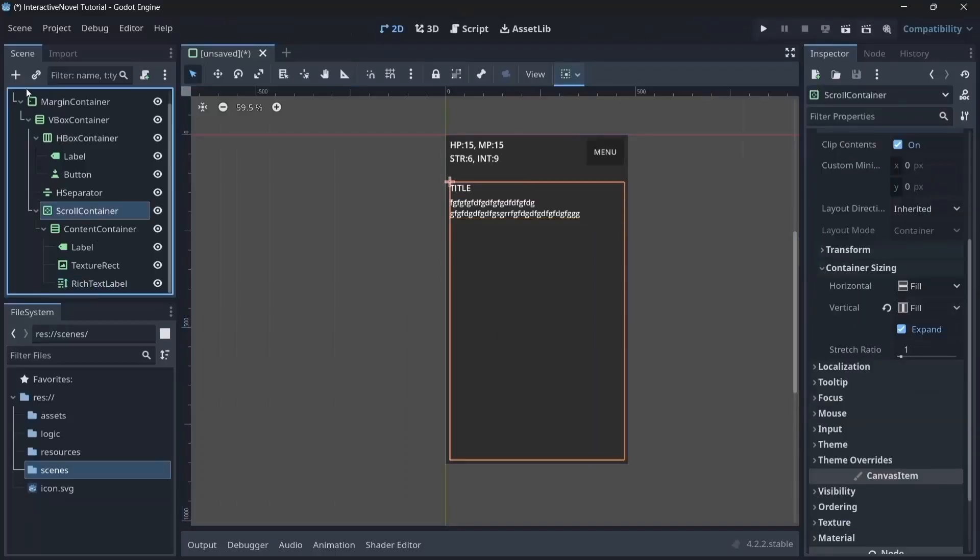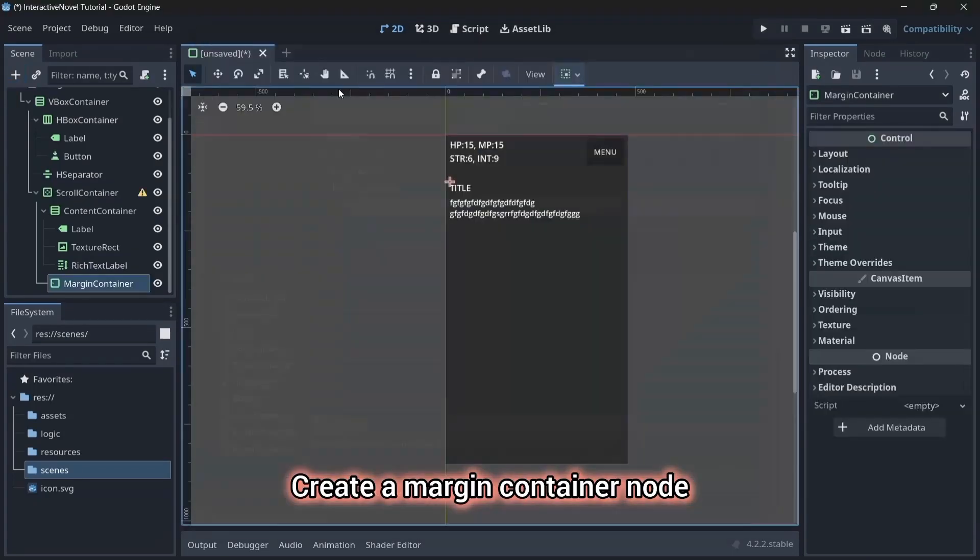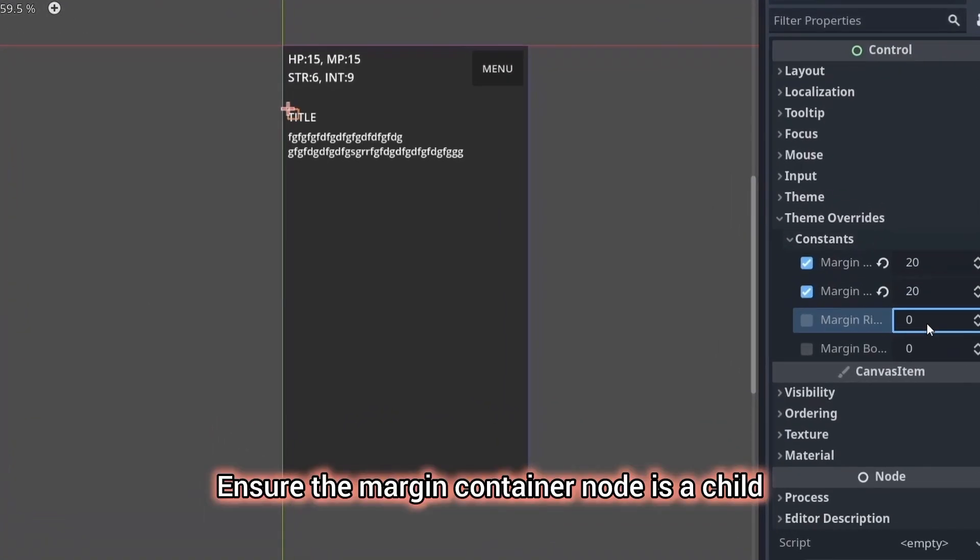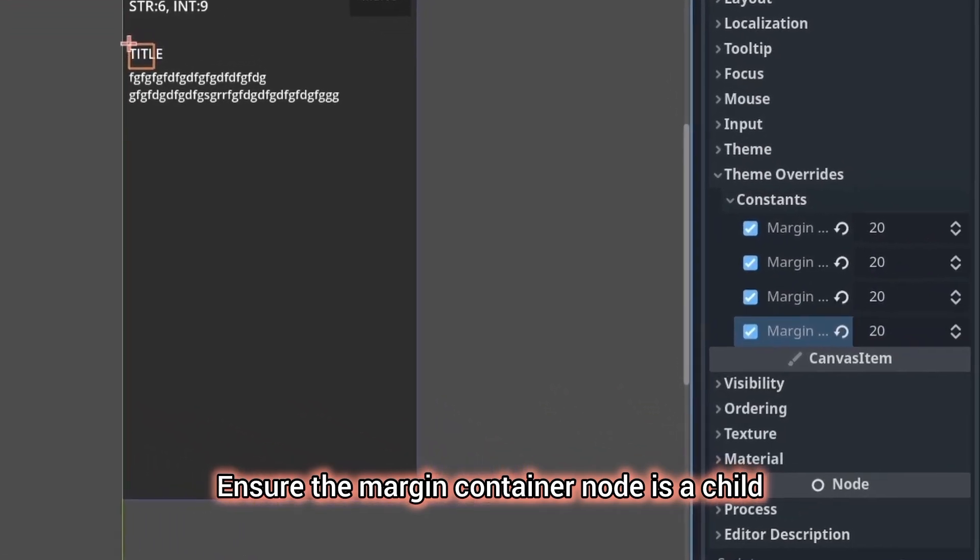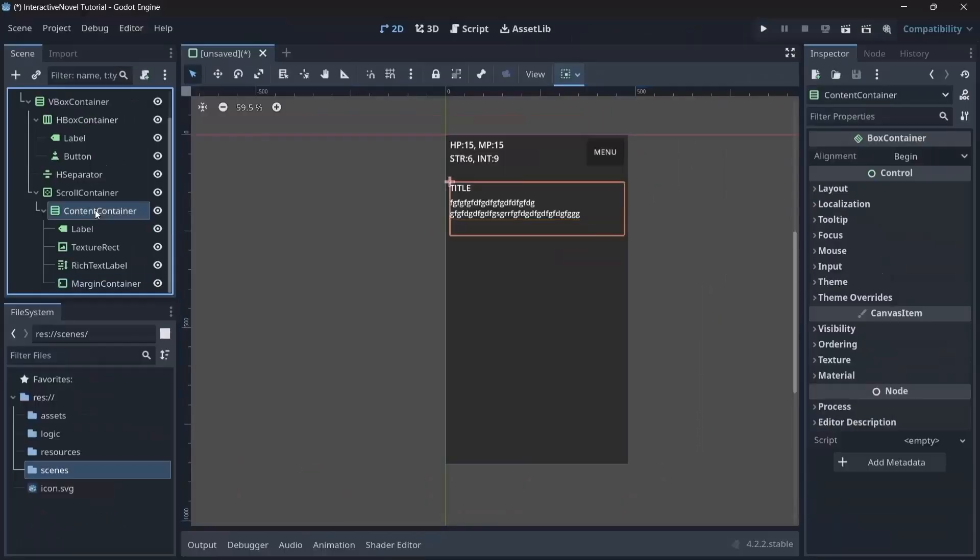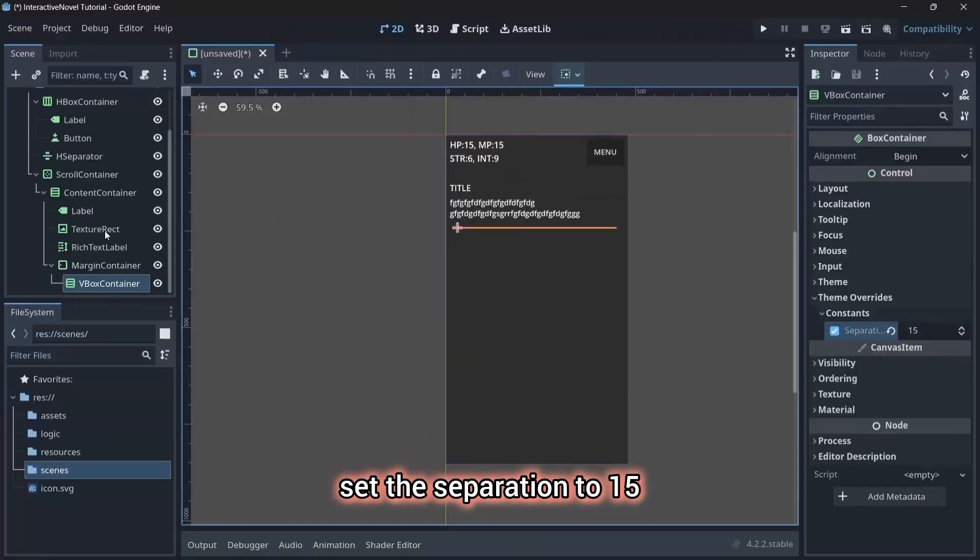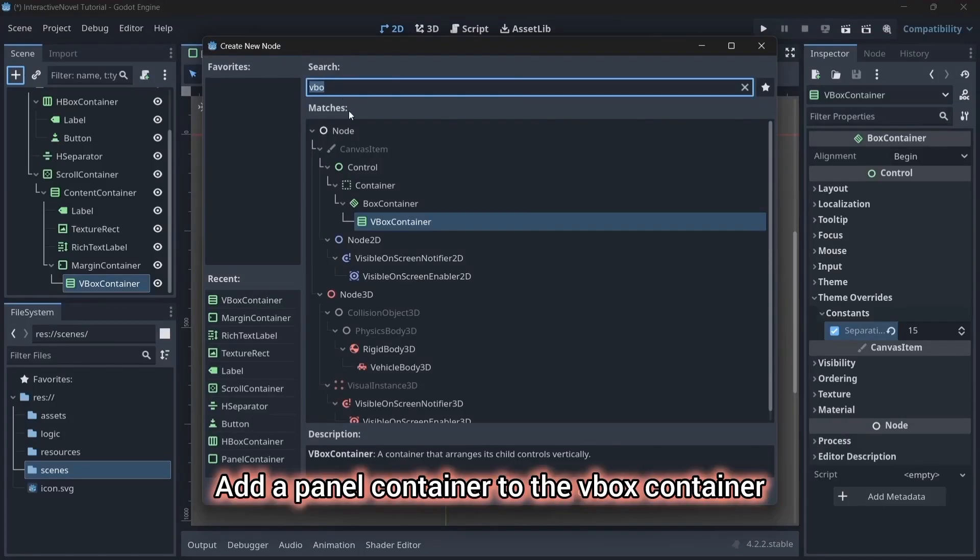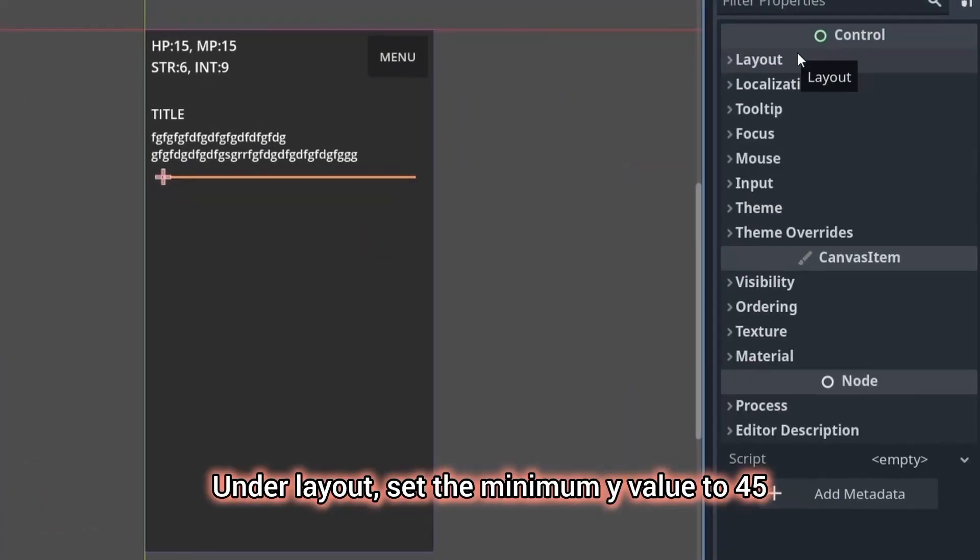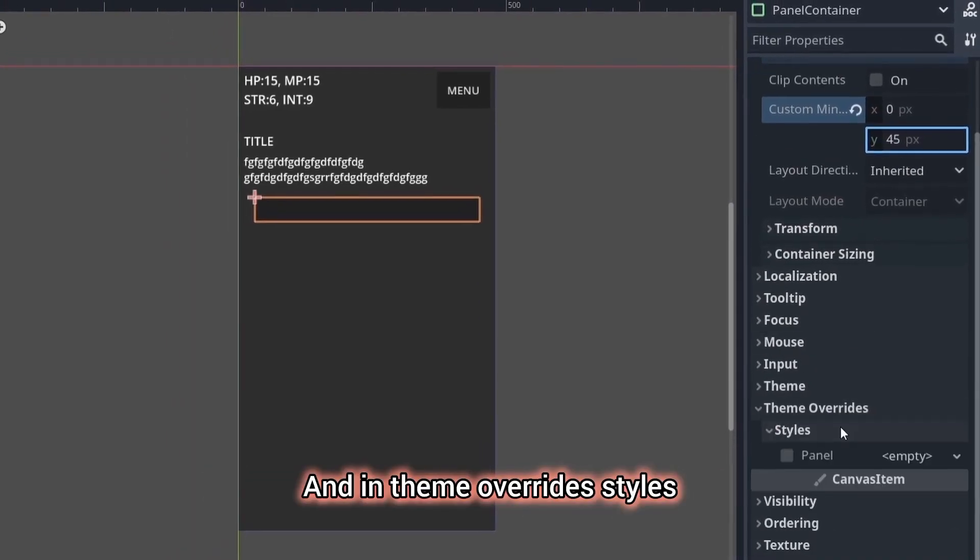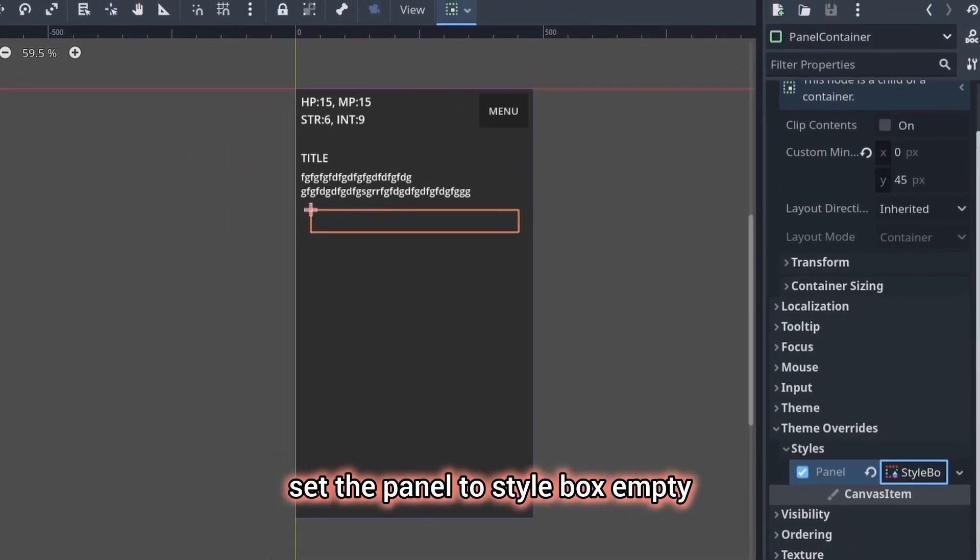Now it's time to create our choice buttons. Create a margin container node. Go to theme overrides and in constants, set all the margin to 20. Ensure the margin container node is a child of the content container node. In the margin container node, add a vbox container. In theme overrides, constants, set the separation to 15. Add a panel container to the vbox container. Under layout, set the minimum y value to 45. And in theme overrides, styles, set the panel to style box empty.